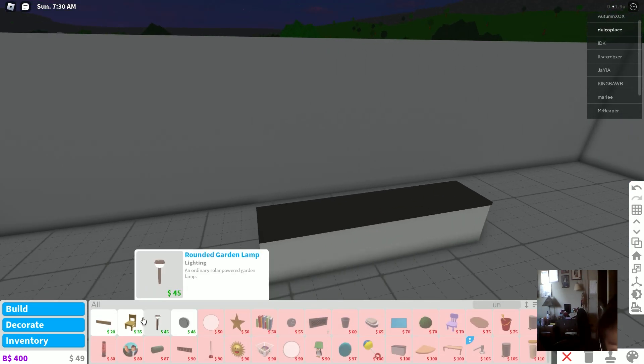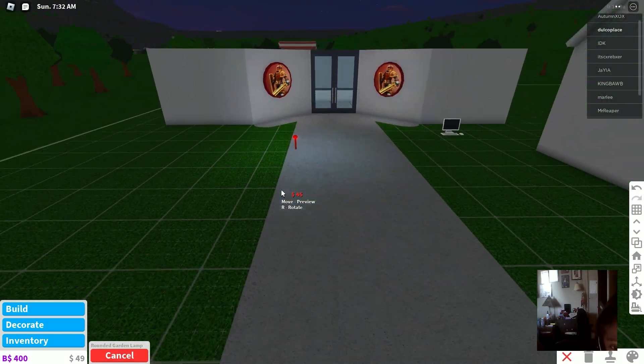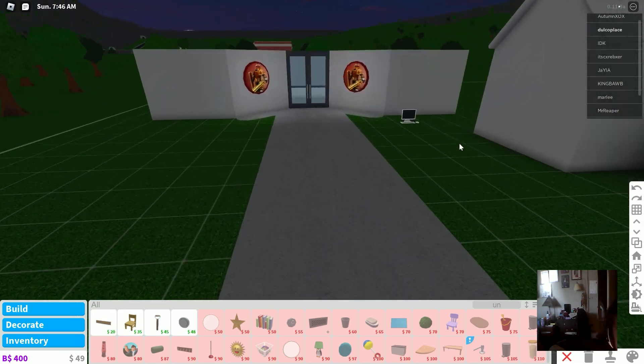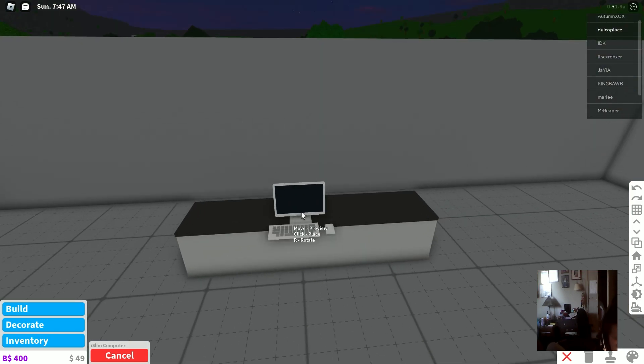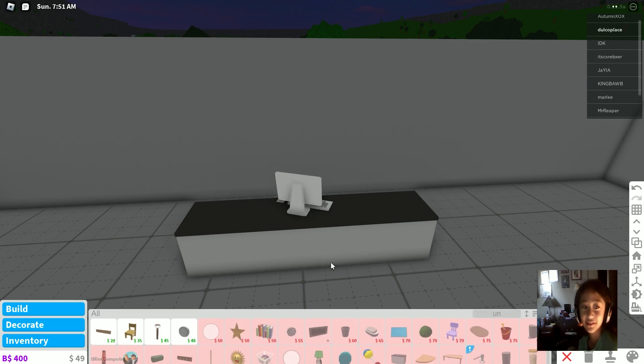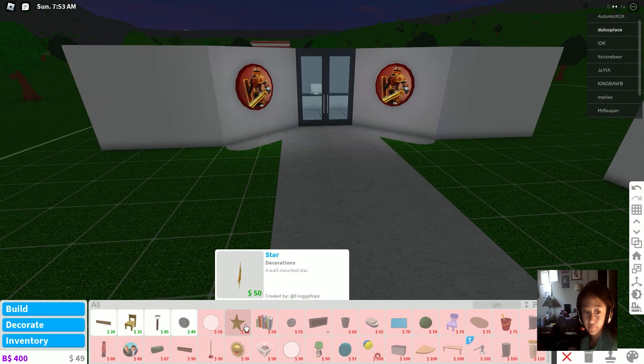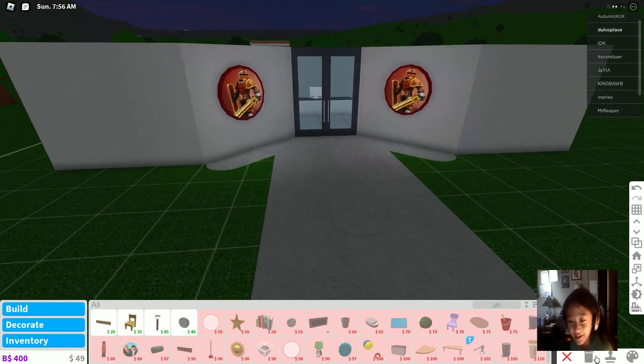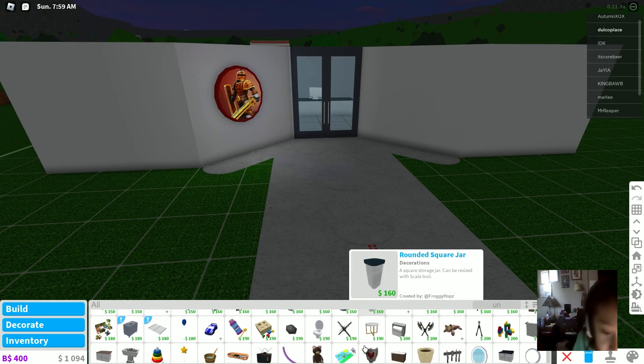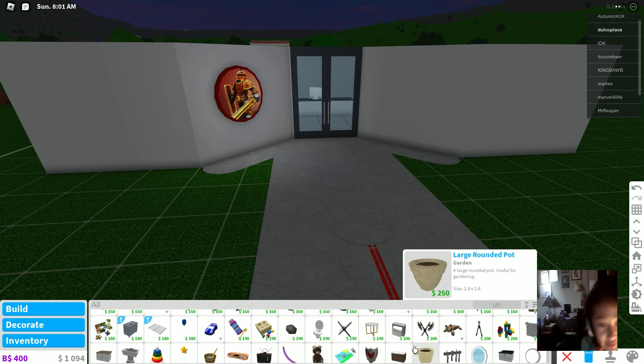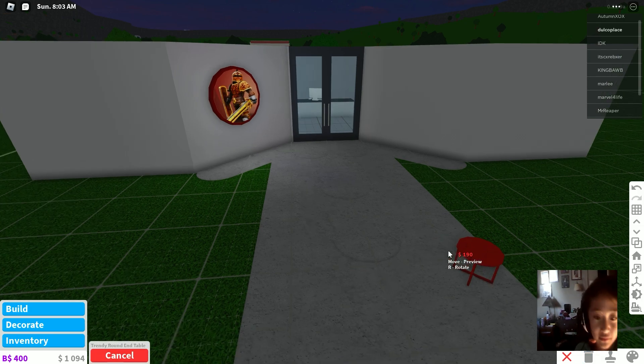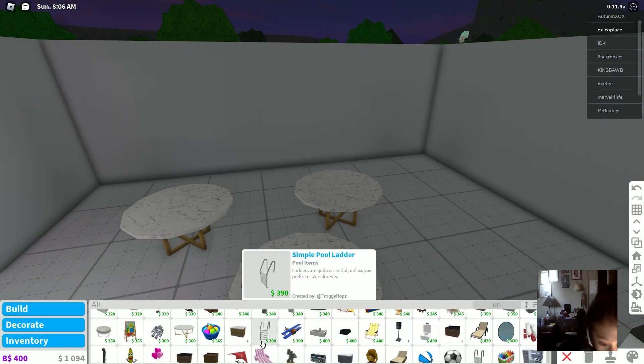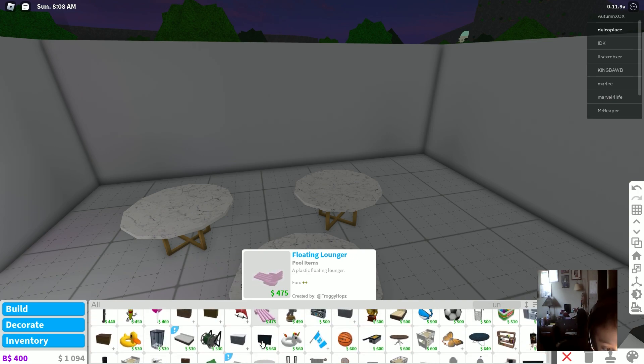I can barely afford anything. Yes, our beautiful iSlim computer, it's coming into great use. Okay, I need to delete some things from Sarah Cafe. I think I pretty much just need one of these. This is not a round table, that's a trendy end table. I do have enough for it. Where is it?